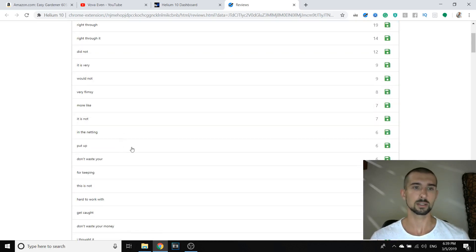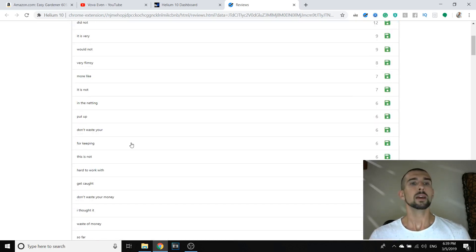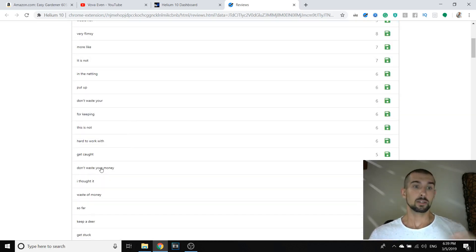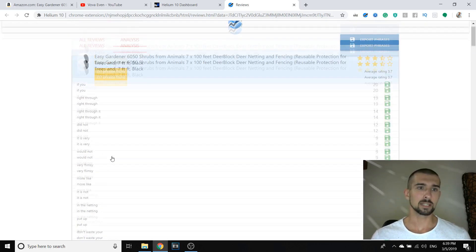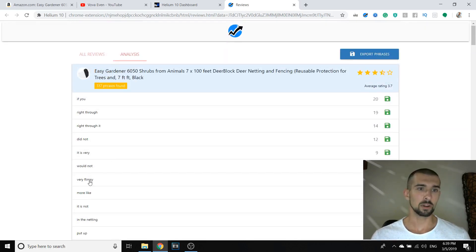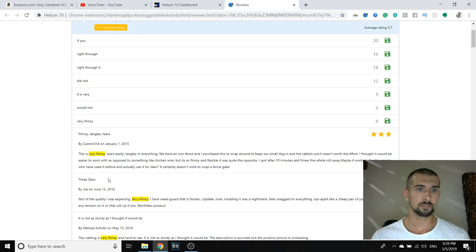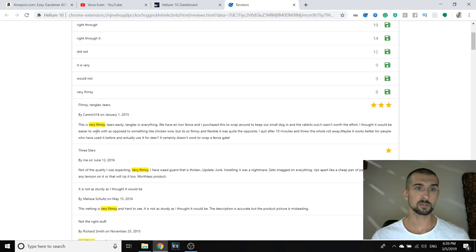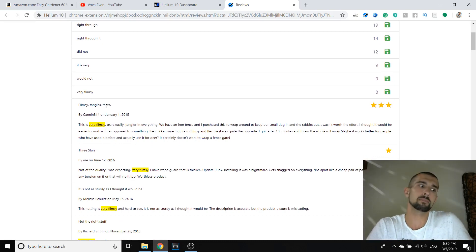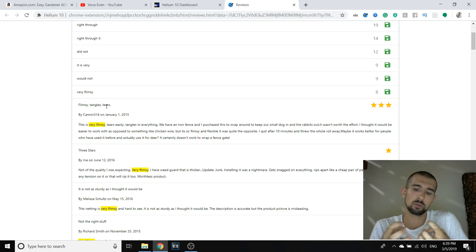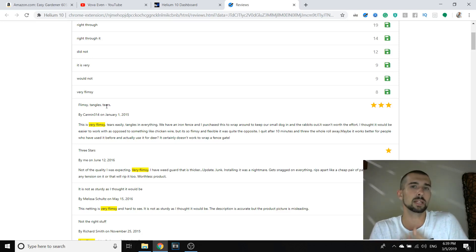It is not for high bush blueberries. It is not for strawberries. That means we're shocked. We're in a chunk and strangled and killed. So it also kills the animals, obviously, because they get stuck in it. Well, that kind of sucks. Don't waste your money. Yeah, obviously, that kind of explains it. But let's see, very flimsy. This is very flimsy. Tears easily.